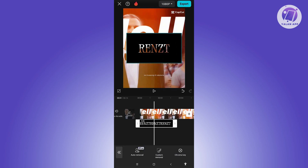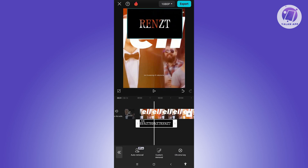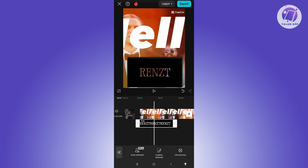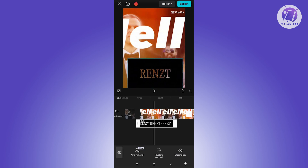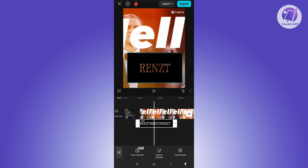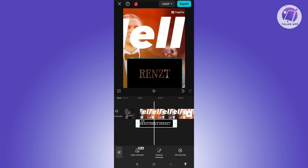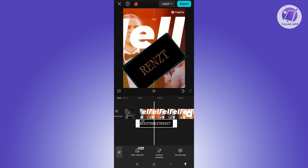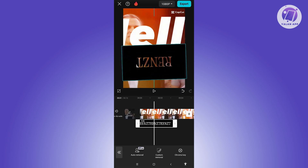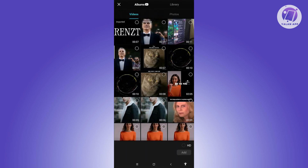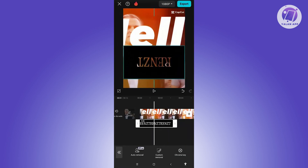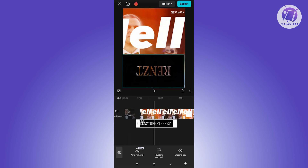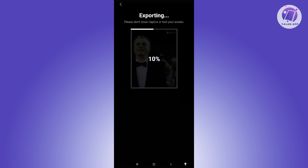Next, position your text — you can place it at the very top or very bottom, whatever applies to you. Go ahead and rotate your text as you like. Once you've positioned it properly, click Export at the top right and wait for it to fully export.